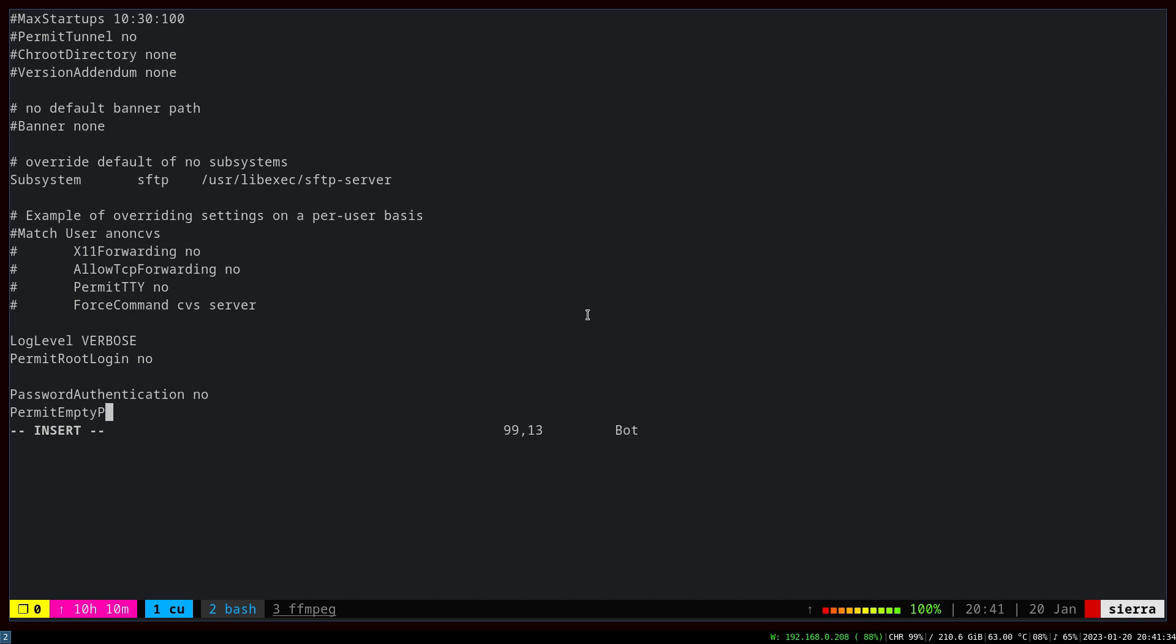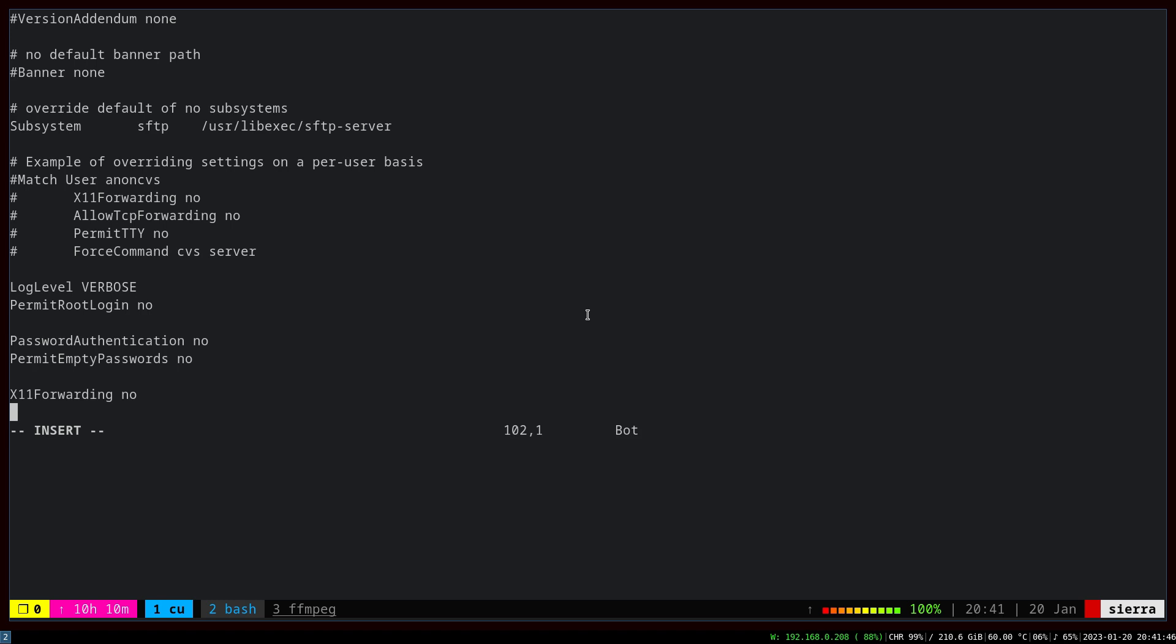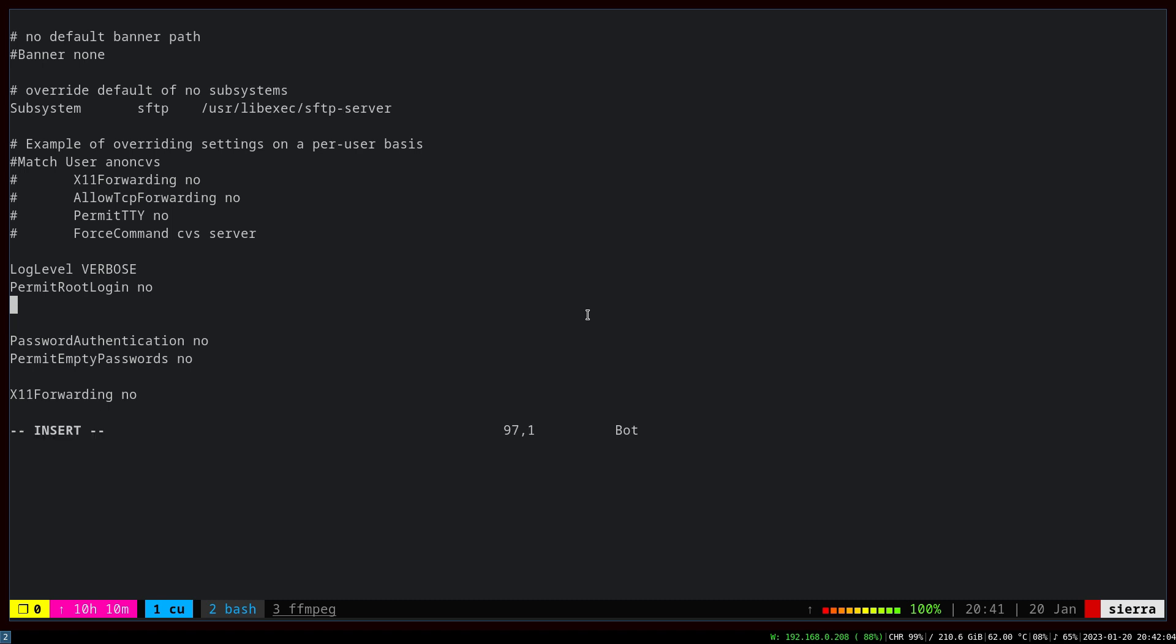Optionally, you can set permit empty passwords to no here. In case you have no use for X11 forwarding, I recommend to disable that as well. The next step is to change the default port. The default port is 22, and many bots are automated to ping that port or try to log in with that port. We don't want that, we don't want extra headache, so we're going to change the port to something more obscure, let's say 917.